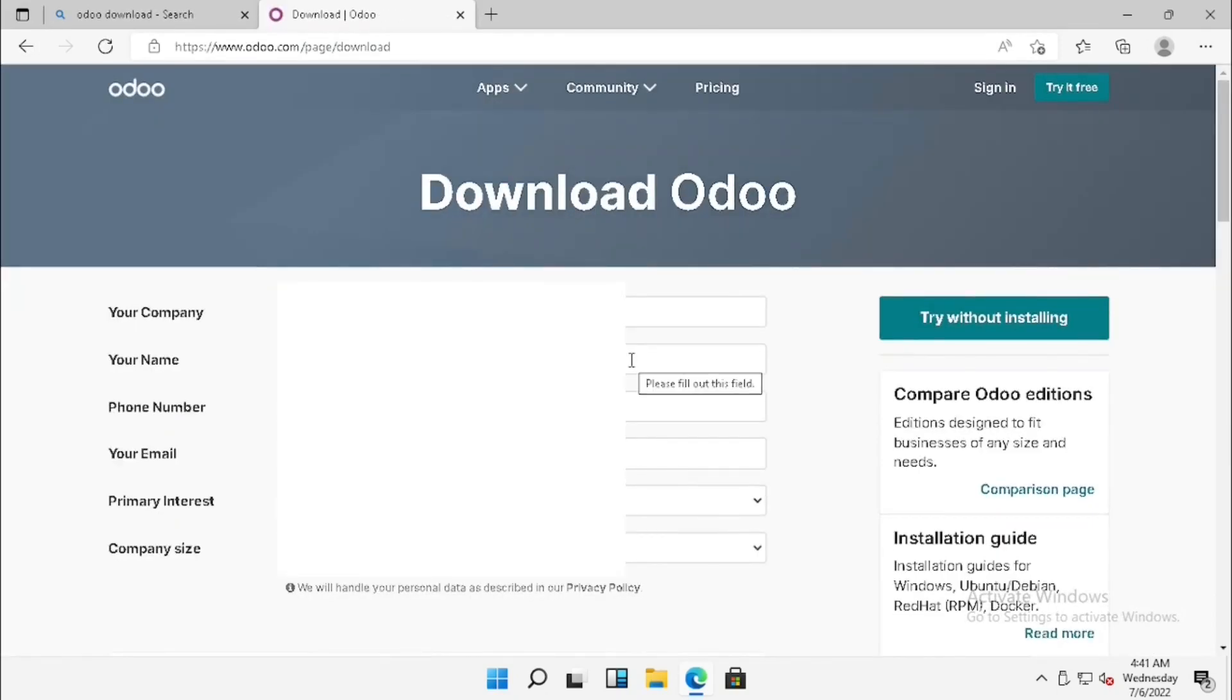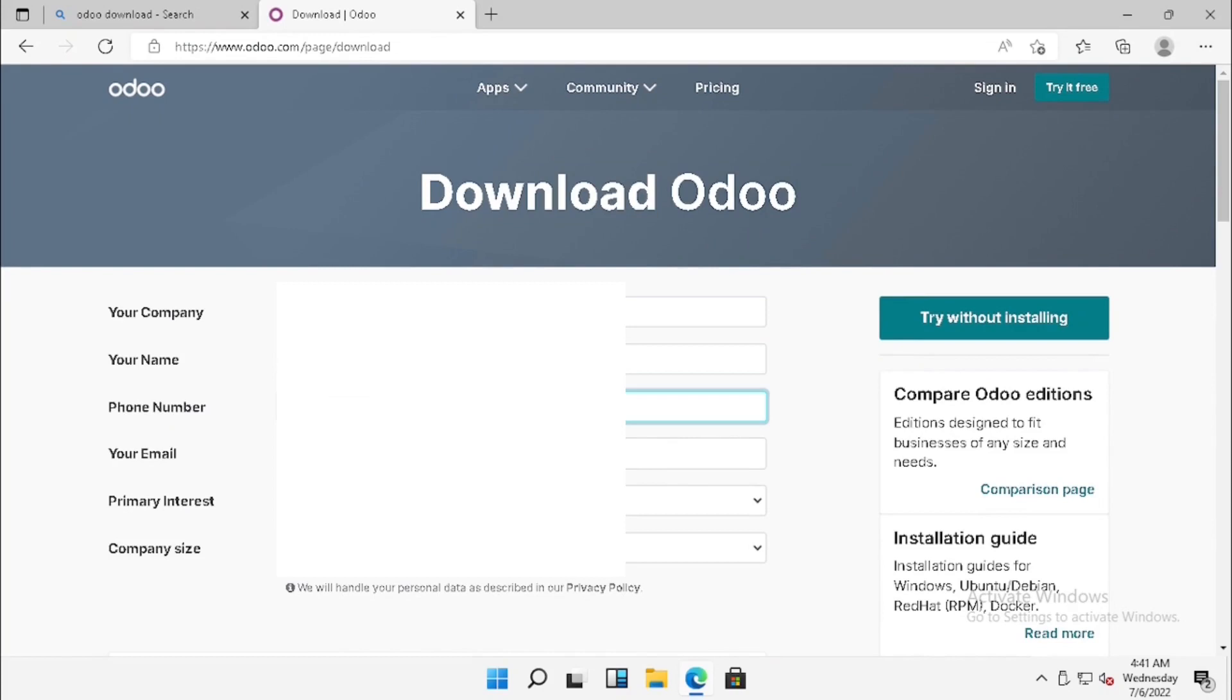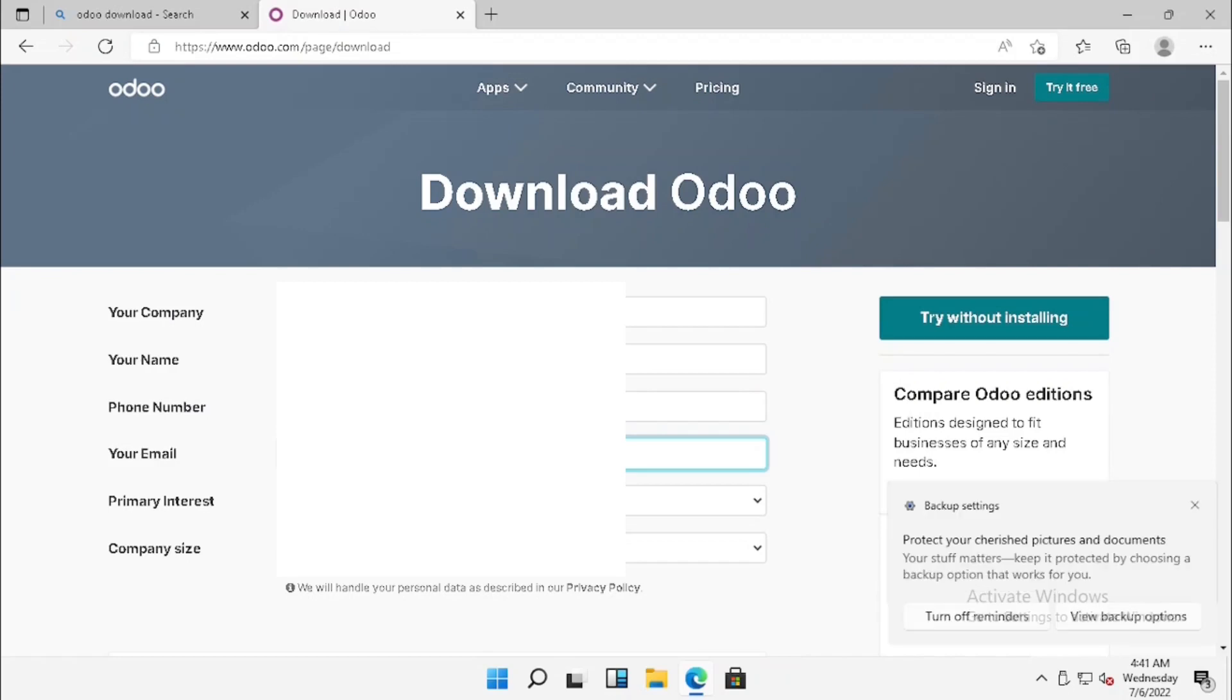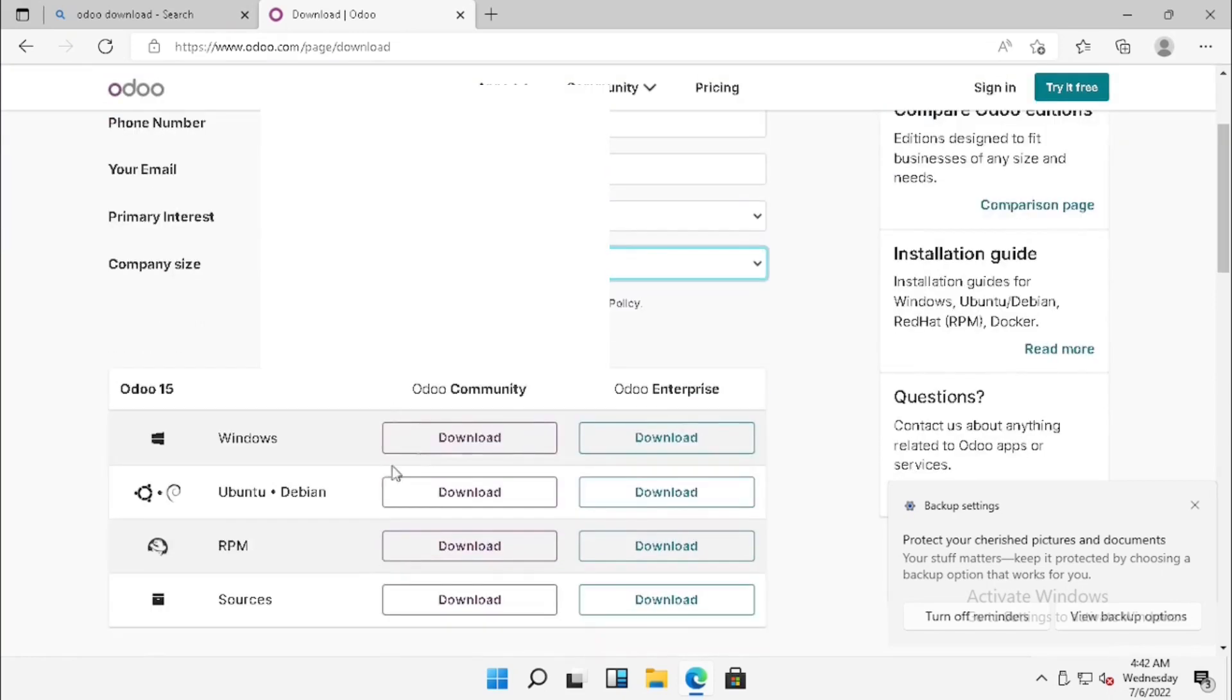For downloading Odoo, we have to fill some details. After filling, we can click the download button. It will start to download.